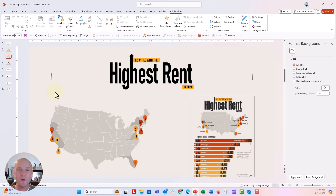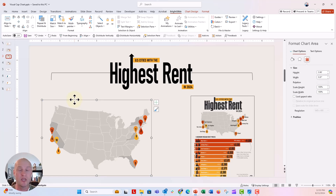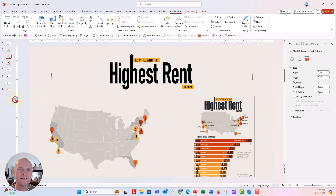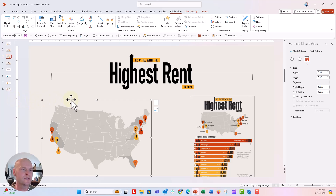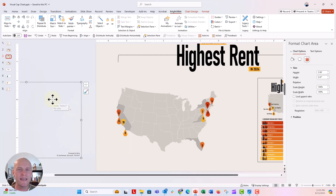Now that we have all our cities plotted, we don't need that reference city map on top anymore. You don't have to delete it if you don't want to, but if you don't want to see those little red markers, we can delete that map. Actually, instead of deleting it, I'll just push it off to the side just in case we ever need it again — that's a pretty good practice so you don't have to recreate it.